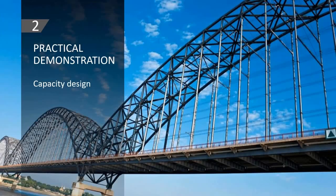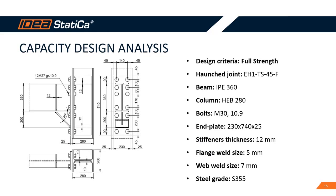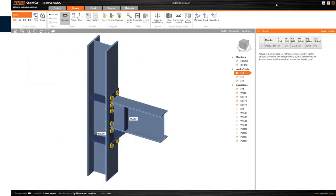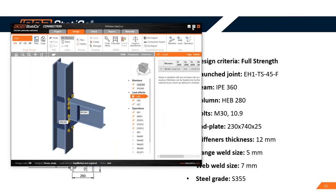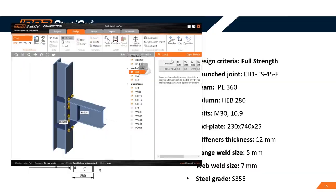Now let's proceed to a practical demonstration of our capacity design. I prepared for you this kind of pre-qualified joint - it's a beam connection to column and I have it open here. So let's proceed right into the application.